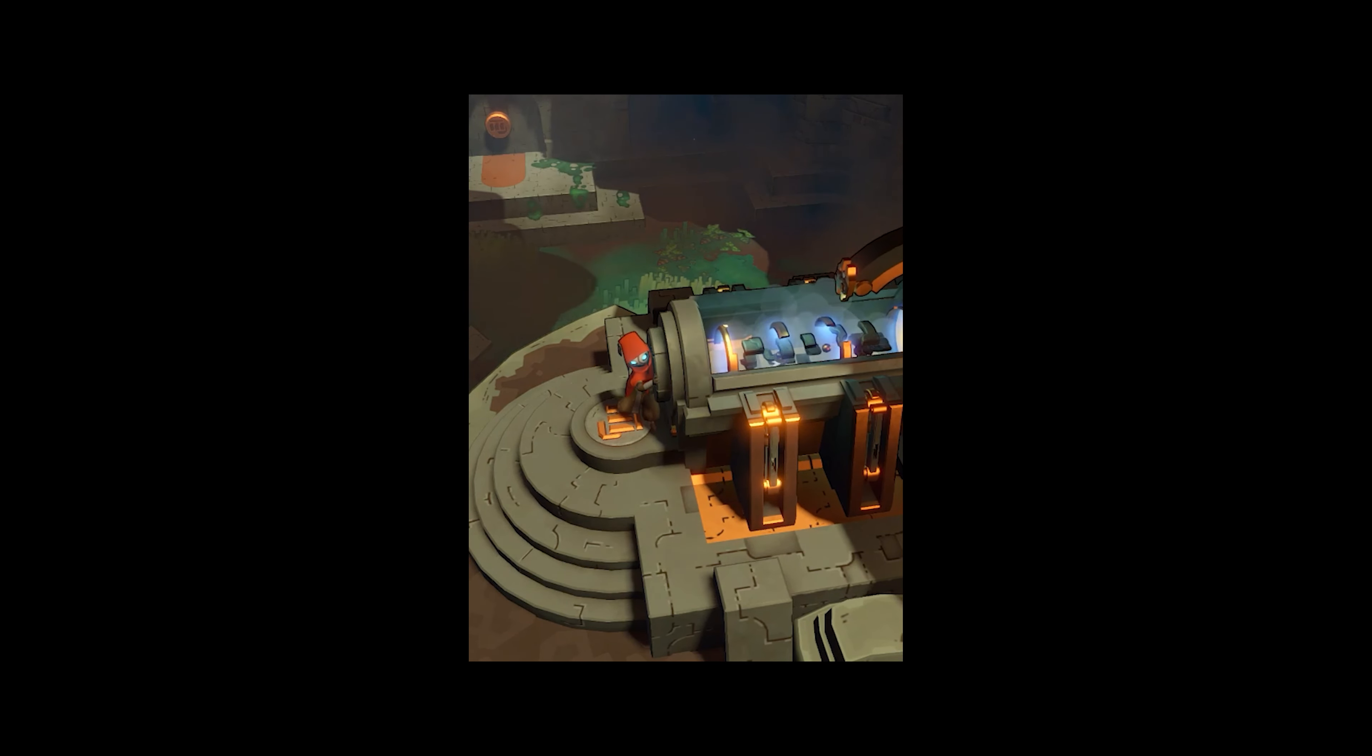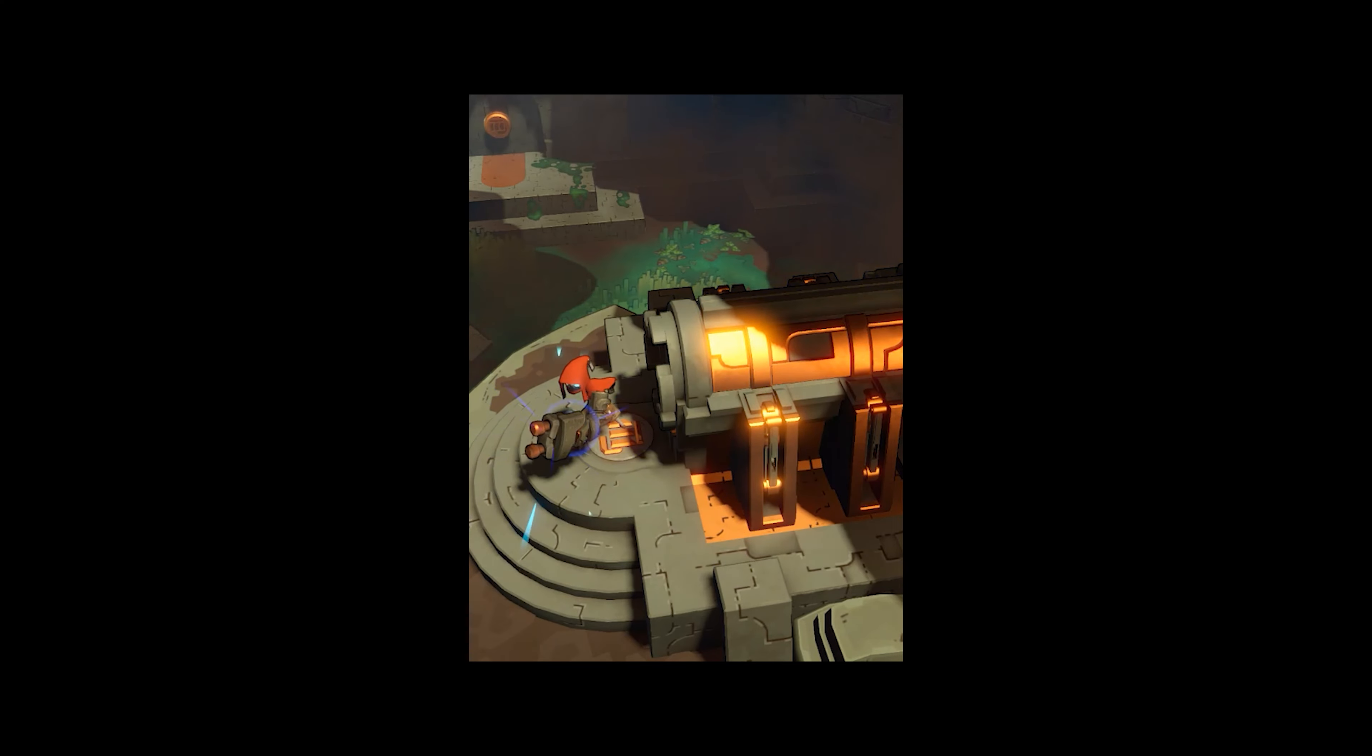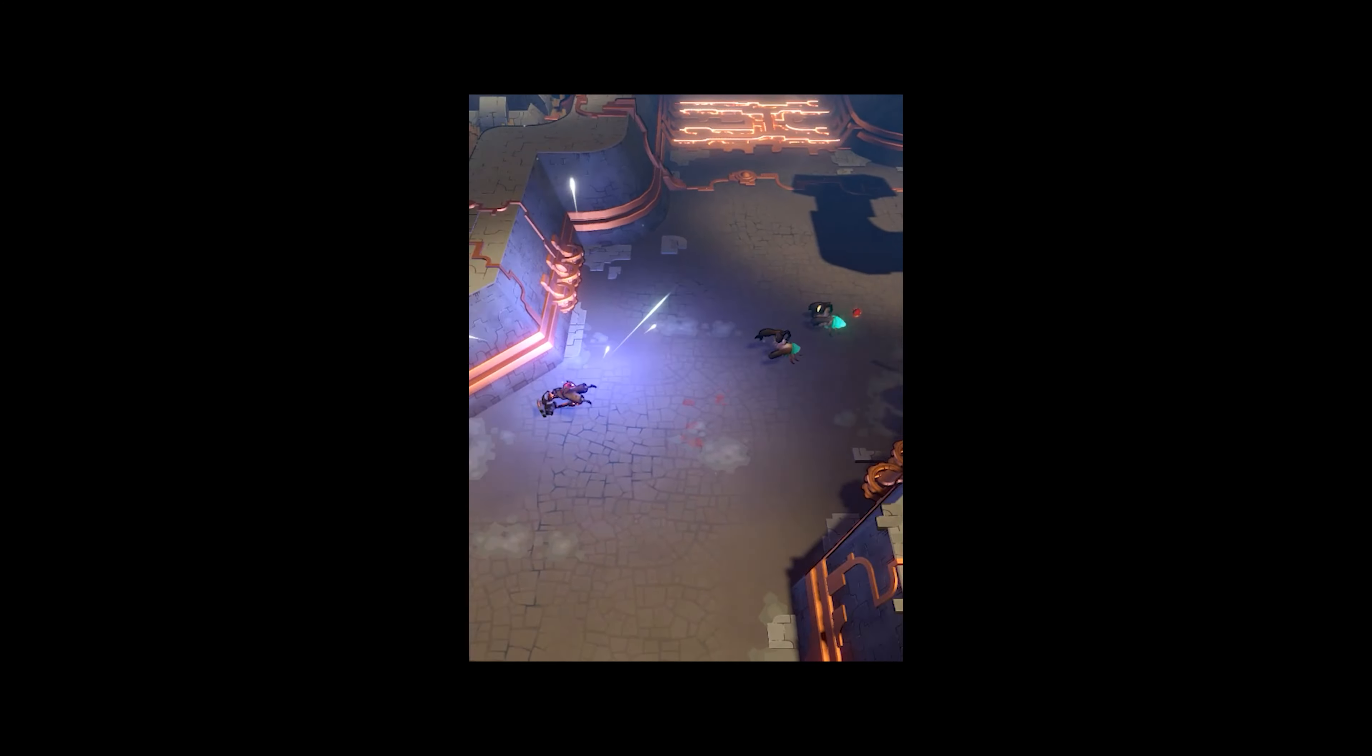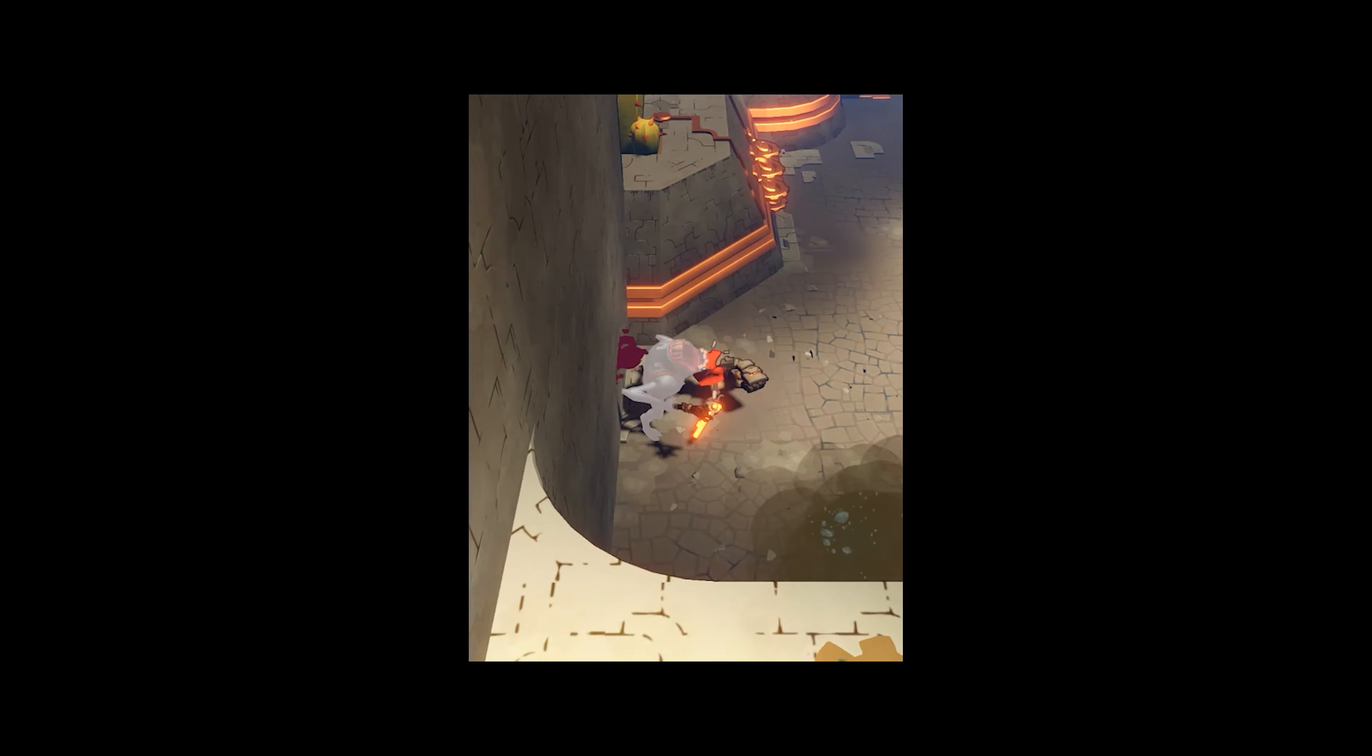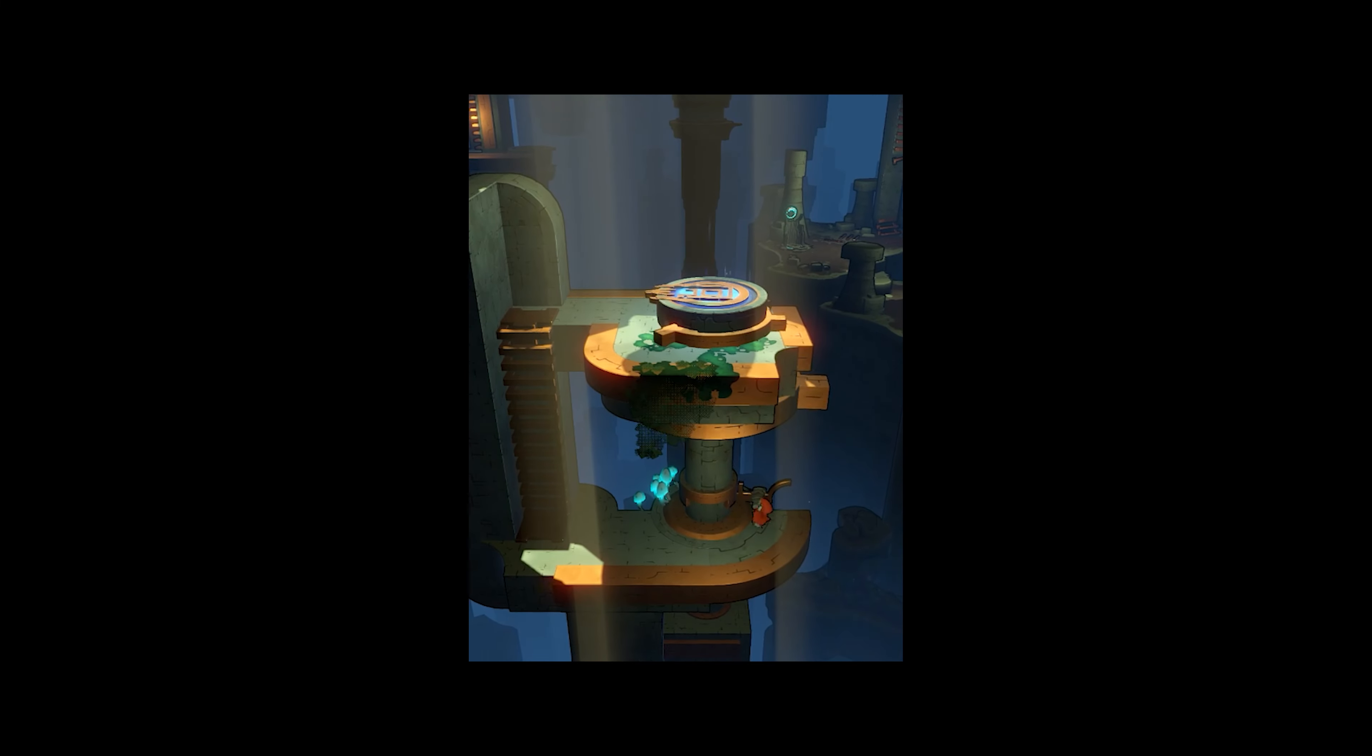You fight, do puzzle solving, and on top of that, you reshape the entire world by mechanically manipulating different pieces up and down and around.